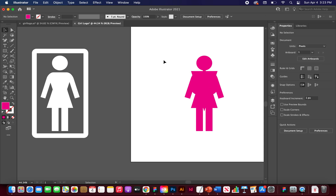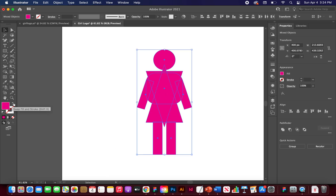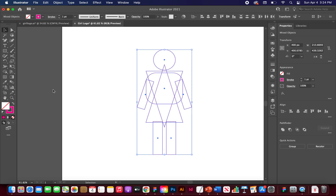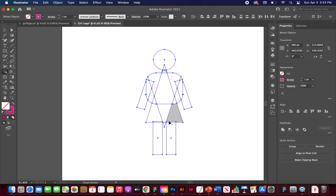Now for the fun part — combining all the shapes. Select everything and swap the fill to a stroke so you can see all the shapes. With everything still selected, go to the Shape Builder tool (Shift+M). You'll see dotted outlines appear. Hold Option (Alt) to get the minus icon, which lets you delete unwanted shape regions. Remove the overlapping areas to clean up the figure.